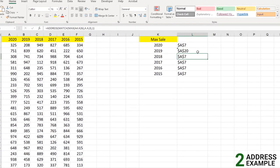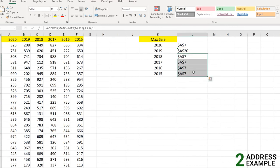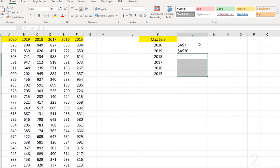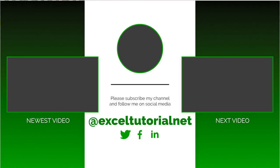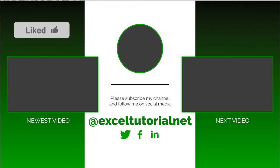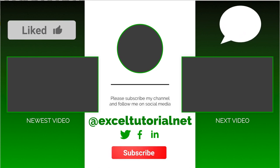You can find the Excel file linked in the description box to practice filling in the remaining values yourself. Hope you got the point. If you did, please click the like button. Leave any questions in the comment box, and subscribe to the channel for more Excel tips and tricks. See you in the next video — bye bye.